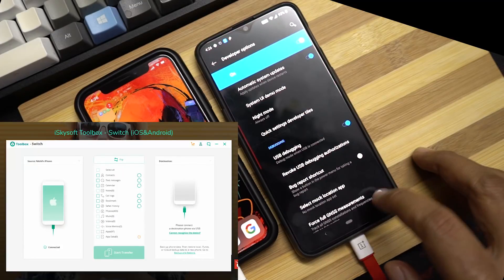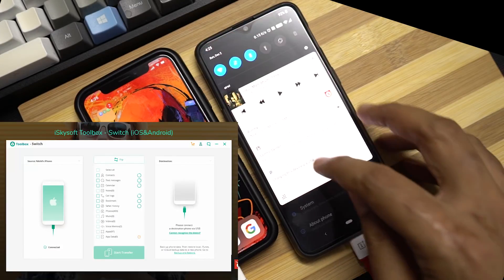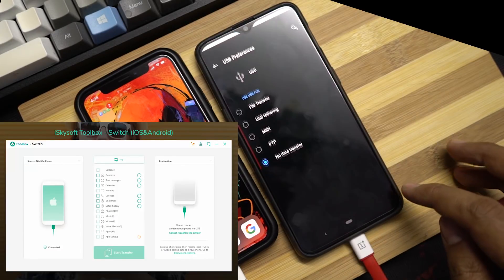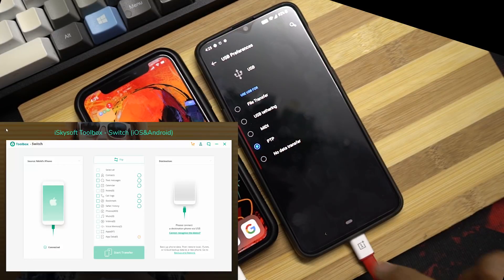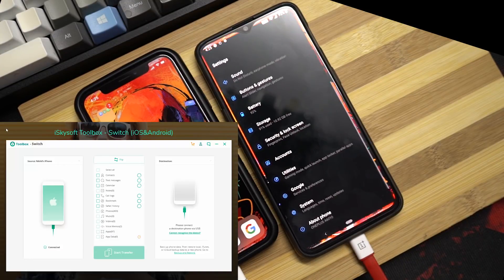Now just in case if your phone doesn't get detected, change the connection mode to PTP mode. Sometimes that works.